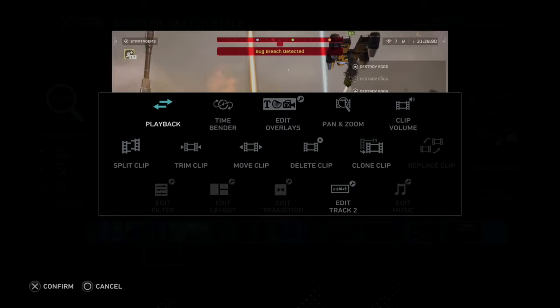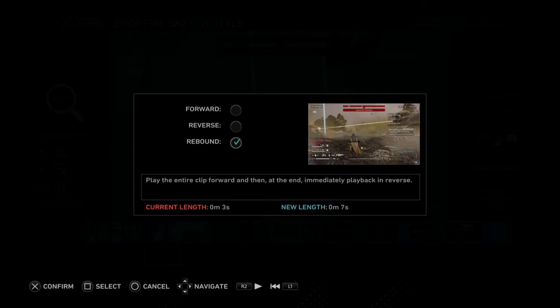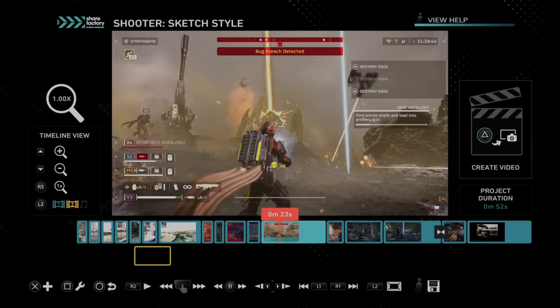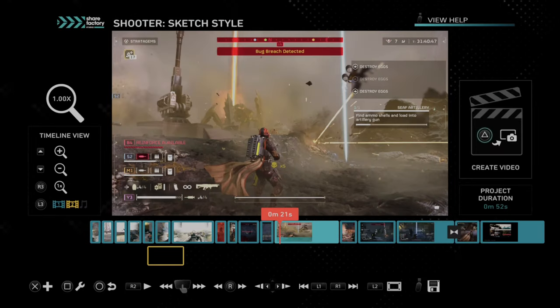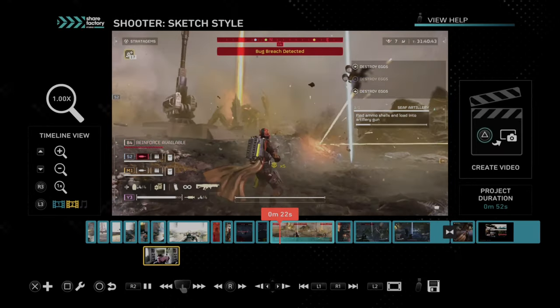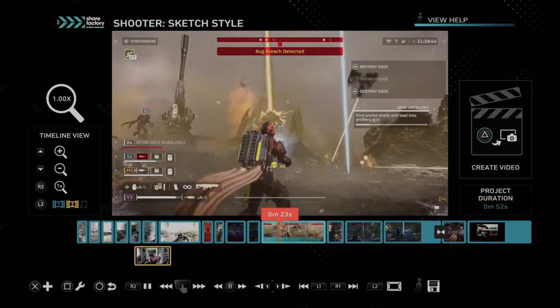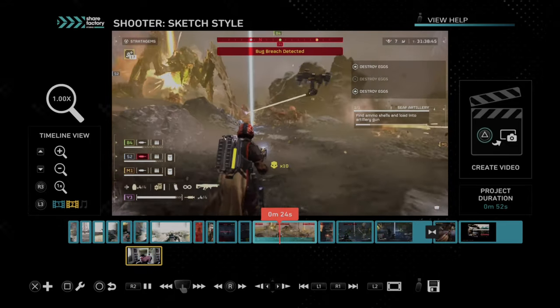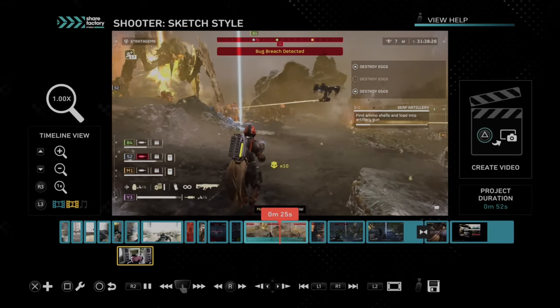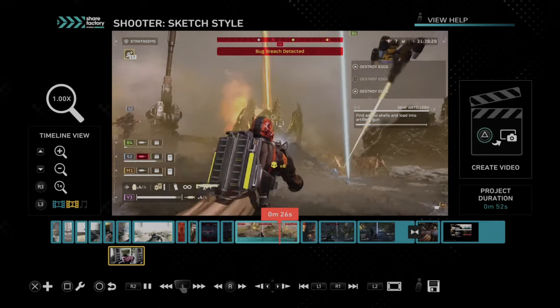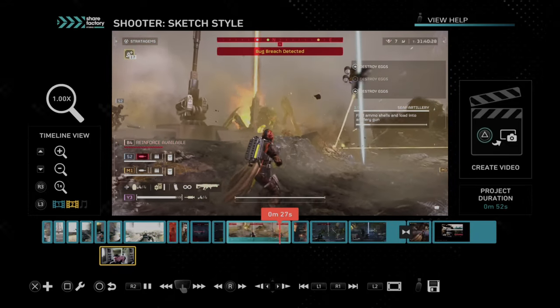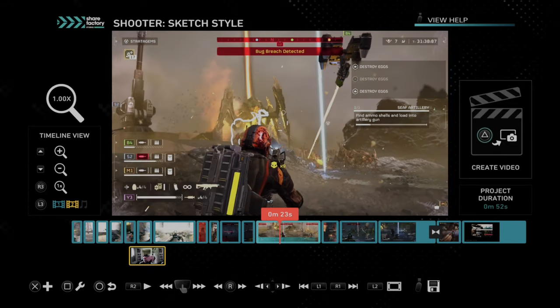Let's go to Rebound — I've never done that one before. Press square, then X to confirm. It's going to pretty much double the length of the video clip. So I got 11 kills and then I'm going back. So that's kind of cool.